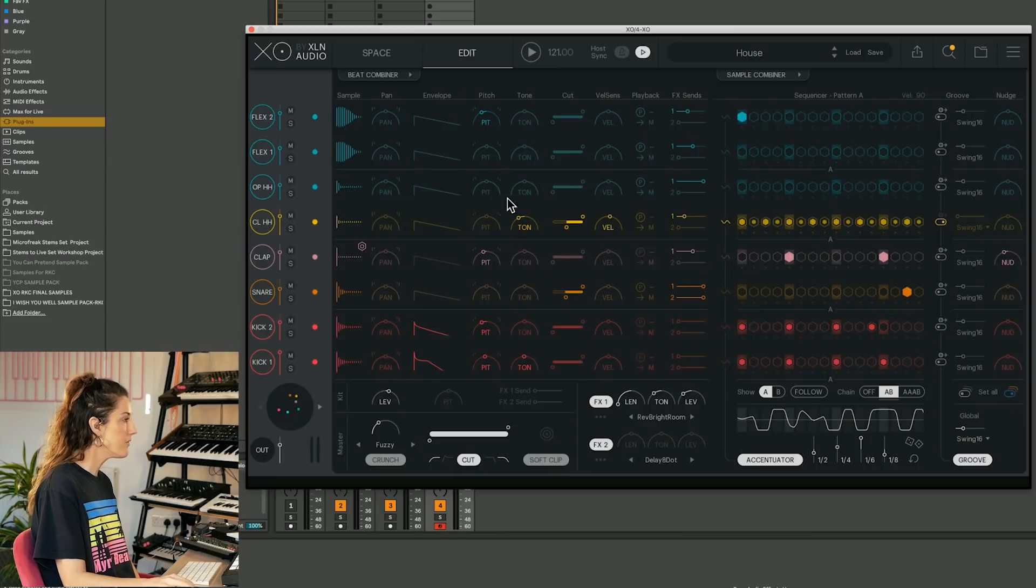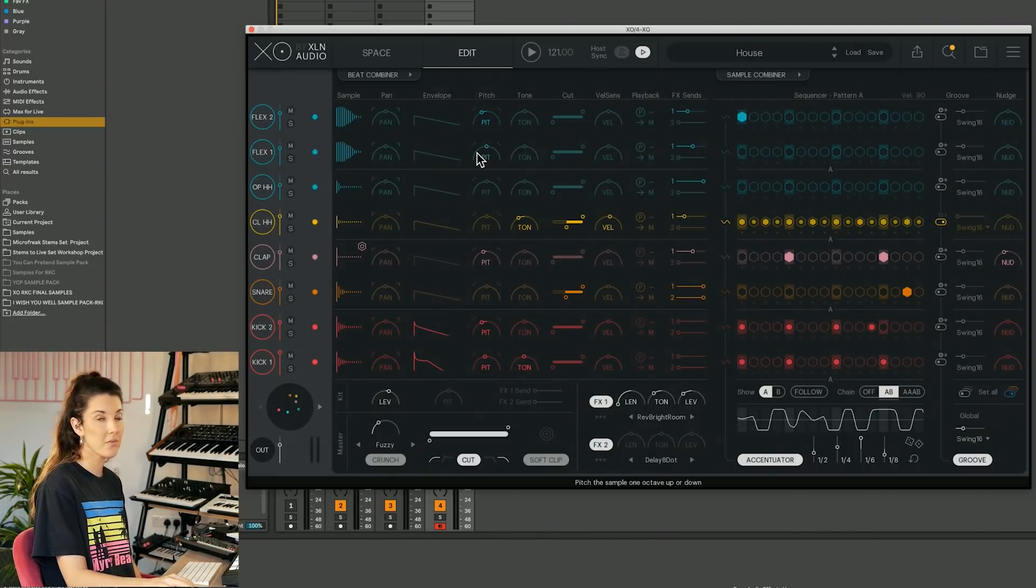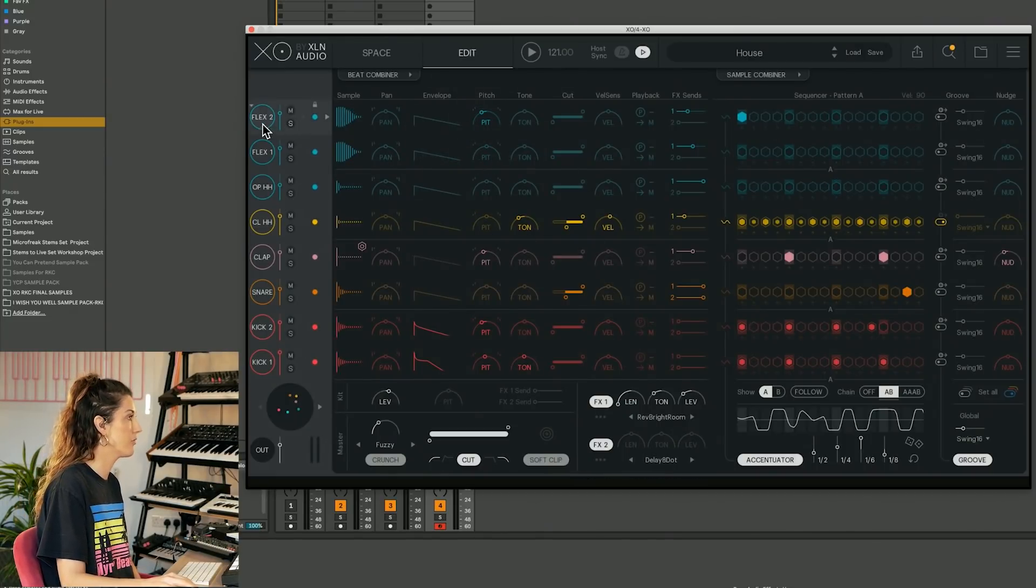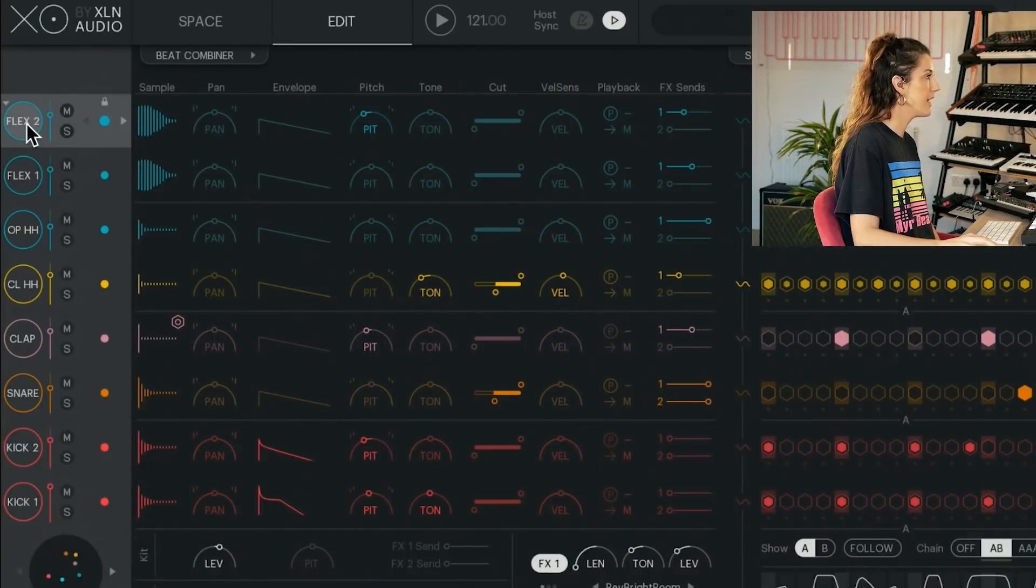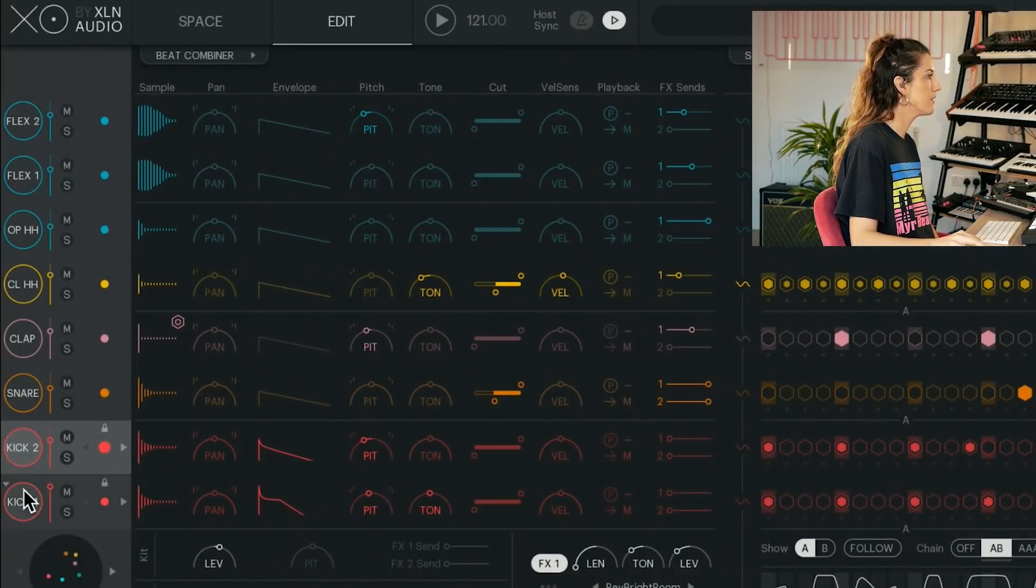But now let's dive into the sound design tools, because there is a lot we can do here with each individual hit. So if I click here, we can hear all the hits.